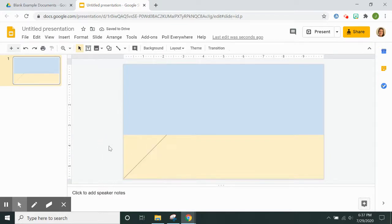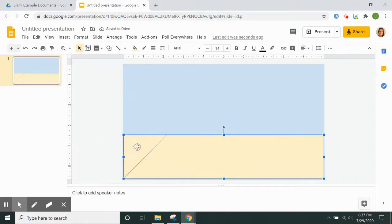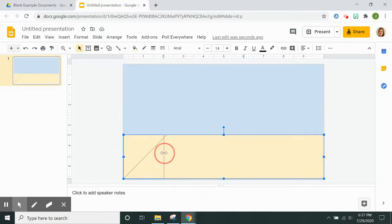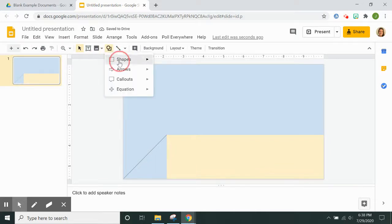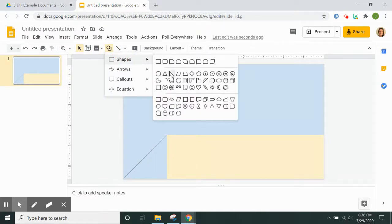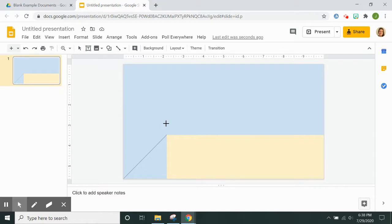And then I am going to shorten my floor rectangle to meet the wall and I am going to go back to shapes and make a triangle.